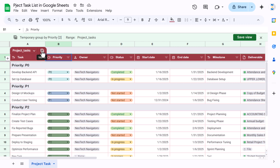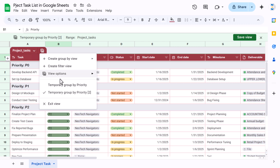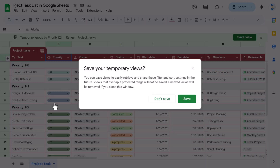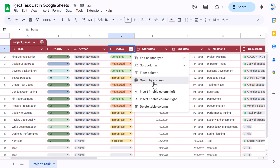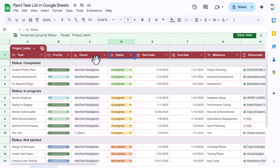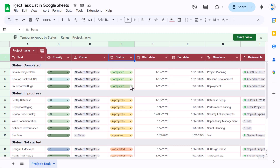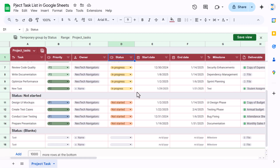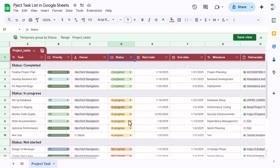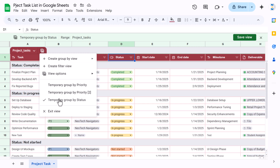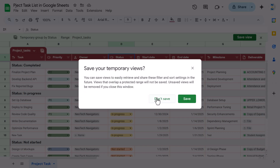Click 'Exit View' and say don't save. Now let's group by status — right-click and select 'Group by Column' on the status column. On top it shows completed, then in progress, then not started. You can quickly see the data using this view. You can also save this view — click 'Exit' and select 'Save this View.'